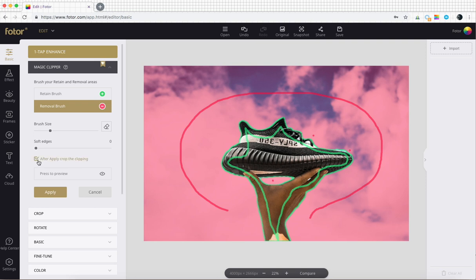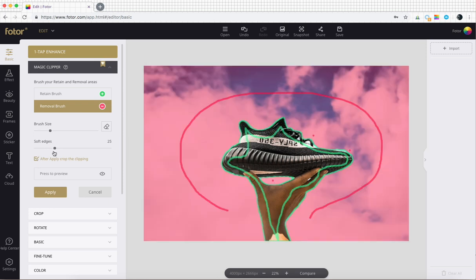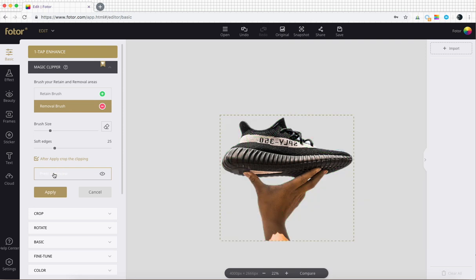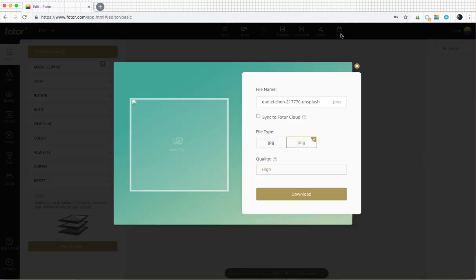Check after apply, crop the clipping to clip it down to the selected part. You can adjust soft edges to feather the edge a bit. You can also press to preview your changes and then save it.